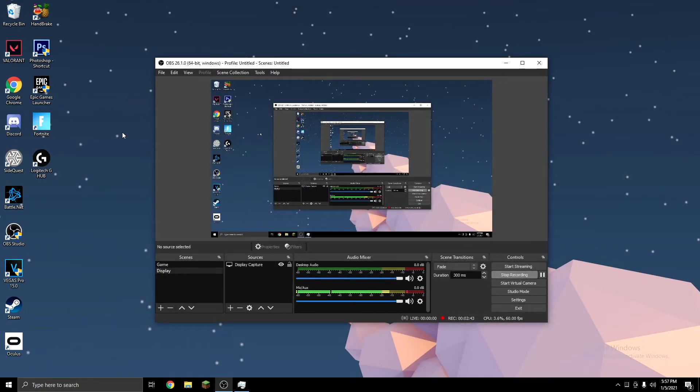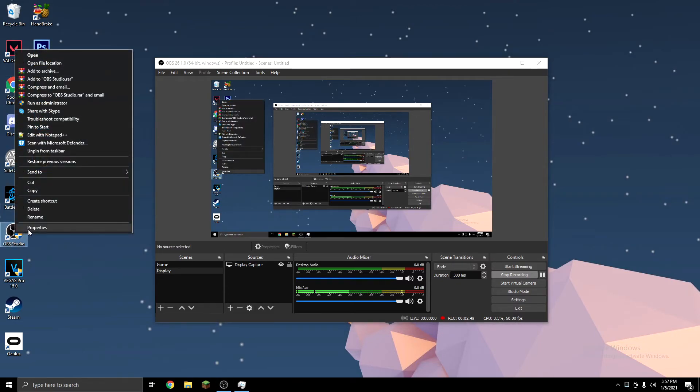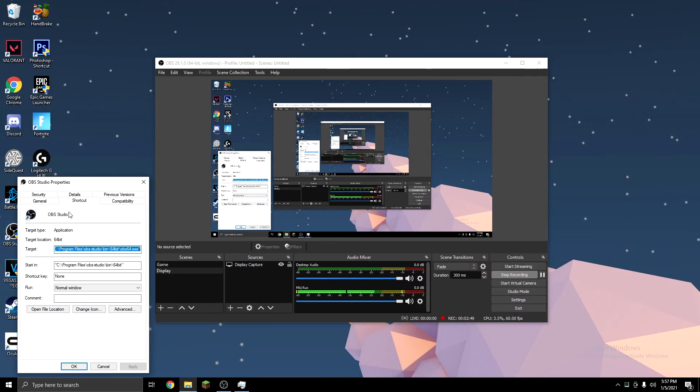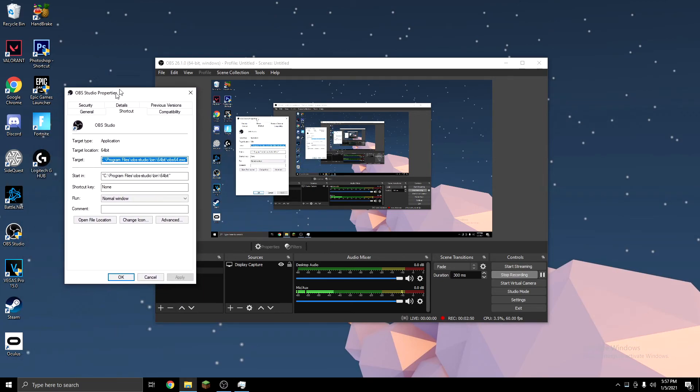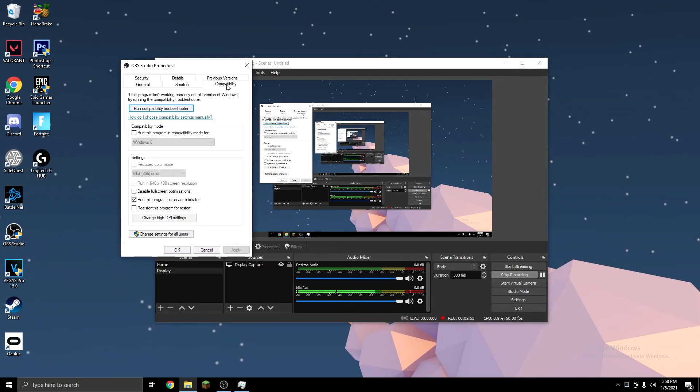Next, what you want to do is go to OBS Studio on your desktop. You want to right-click on it, click Properties, and then you want to go to Compatibility up at the top, and then check Run This Program as Administrator, click Apply, and click OK.